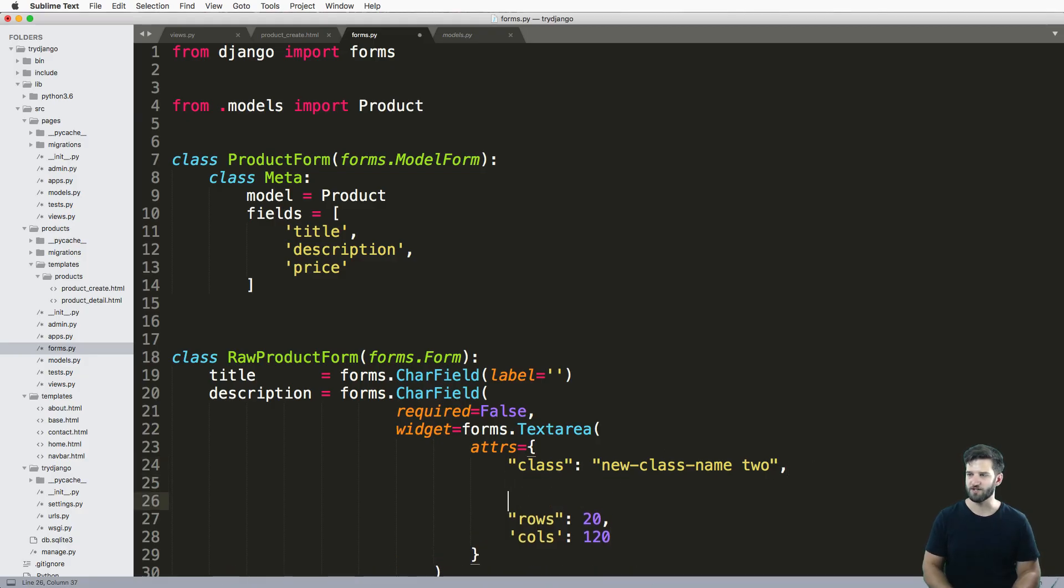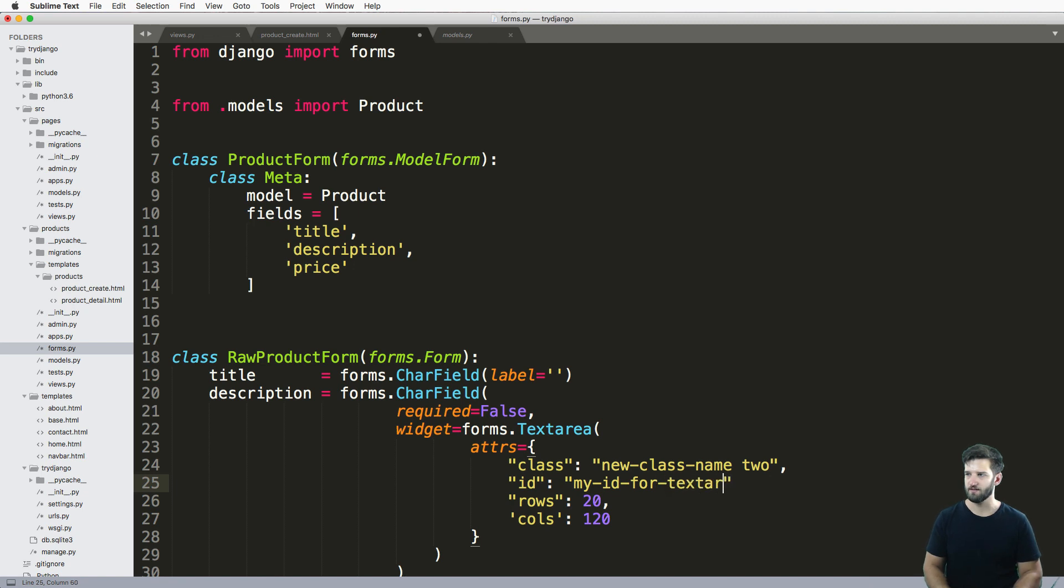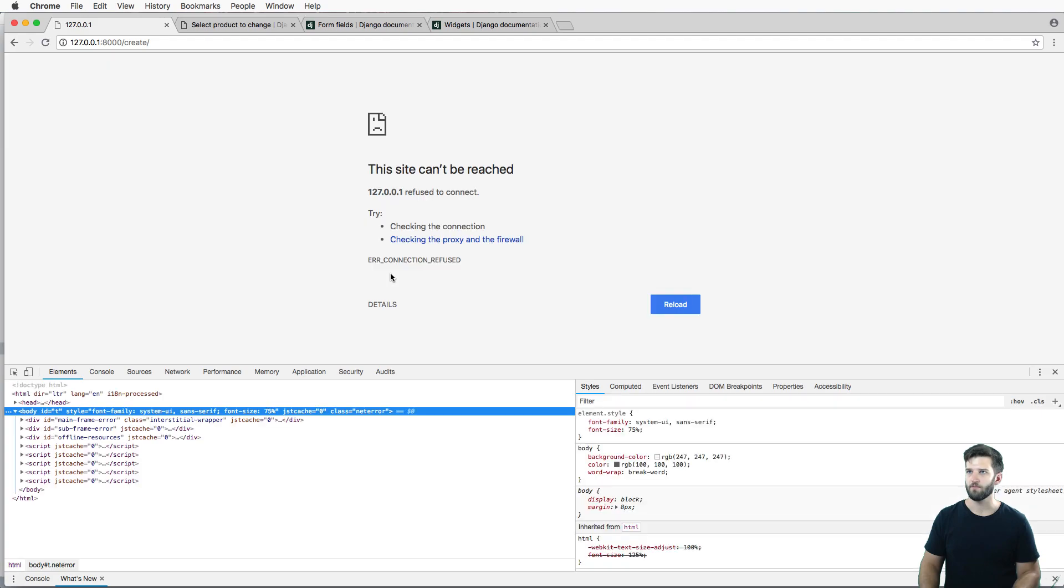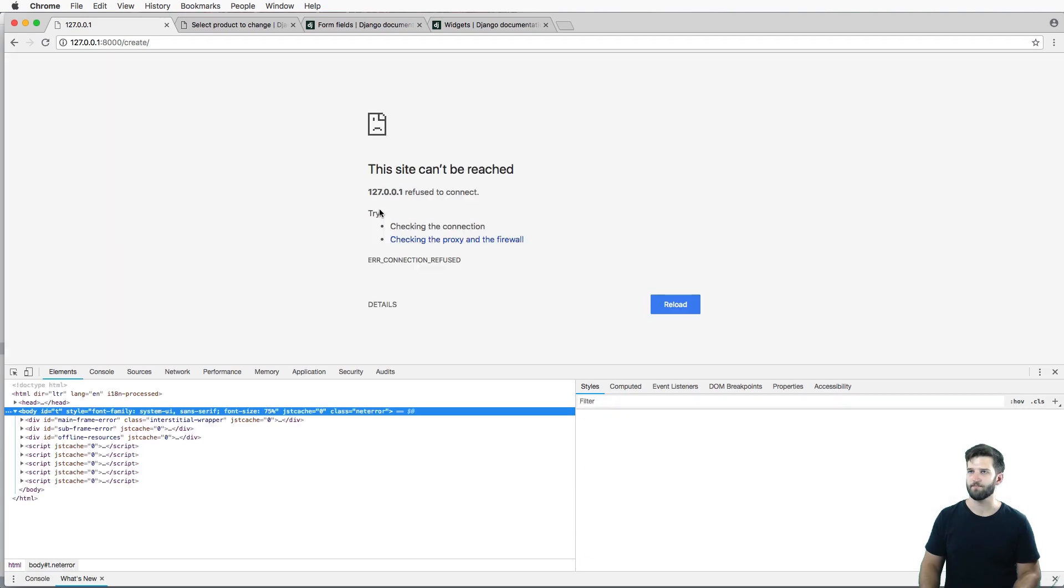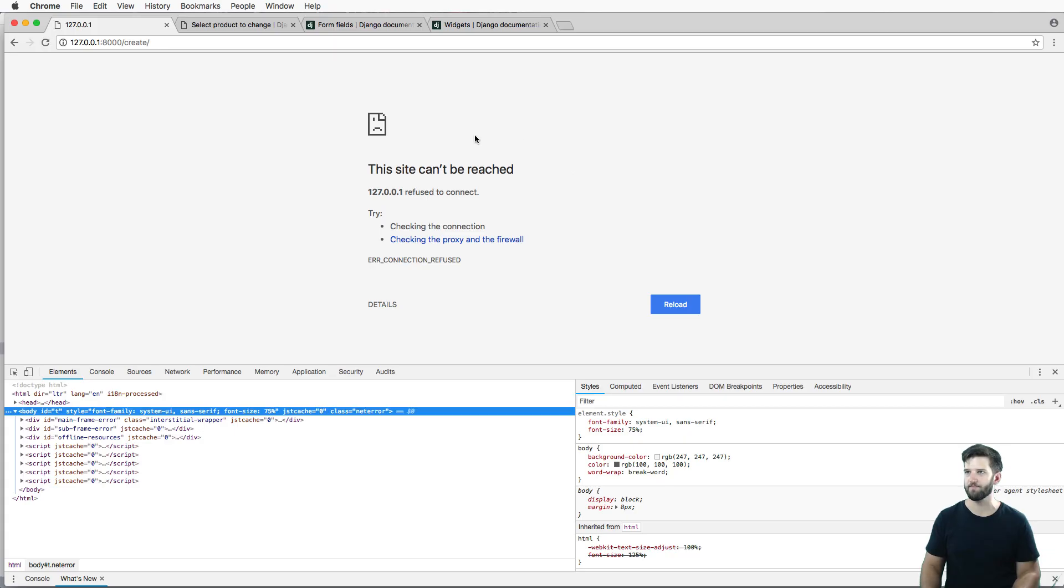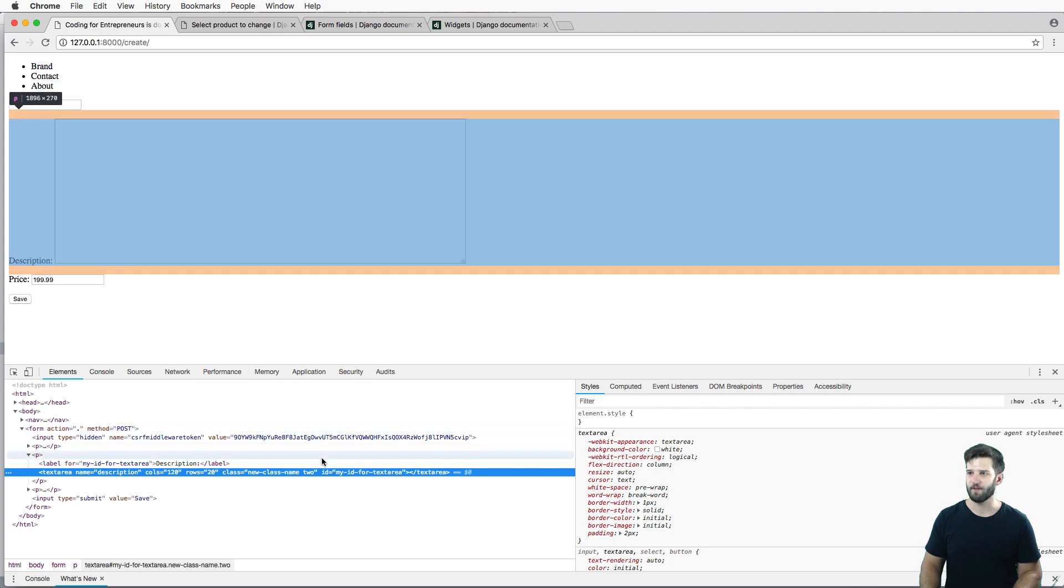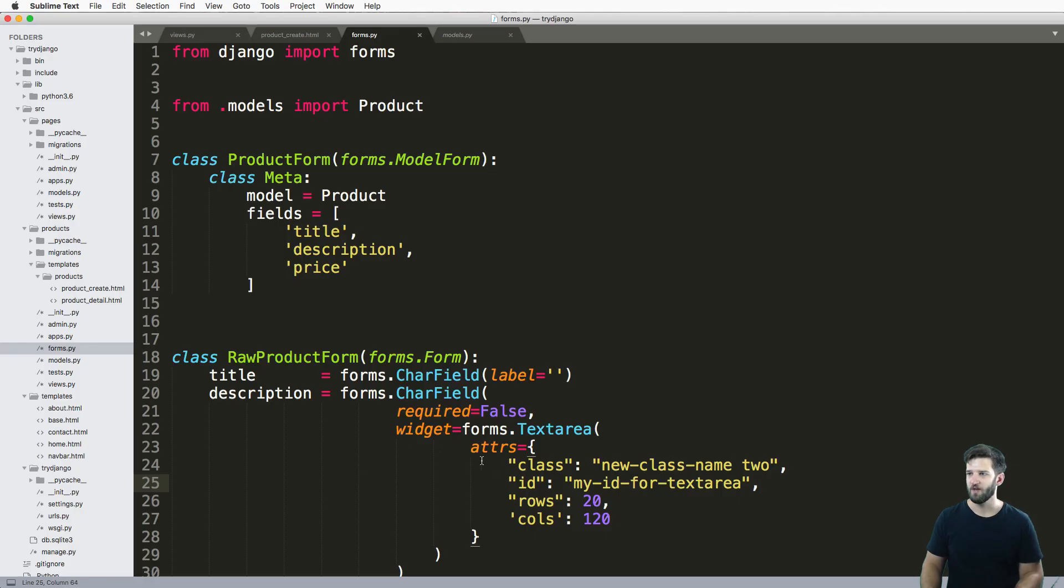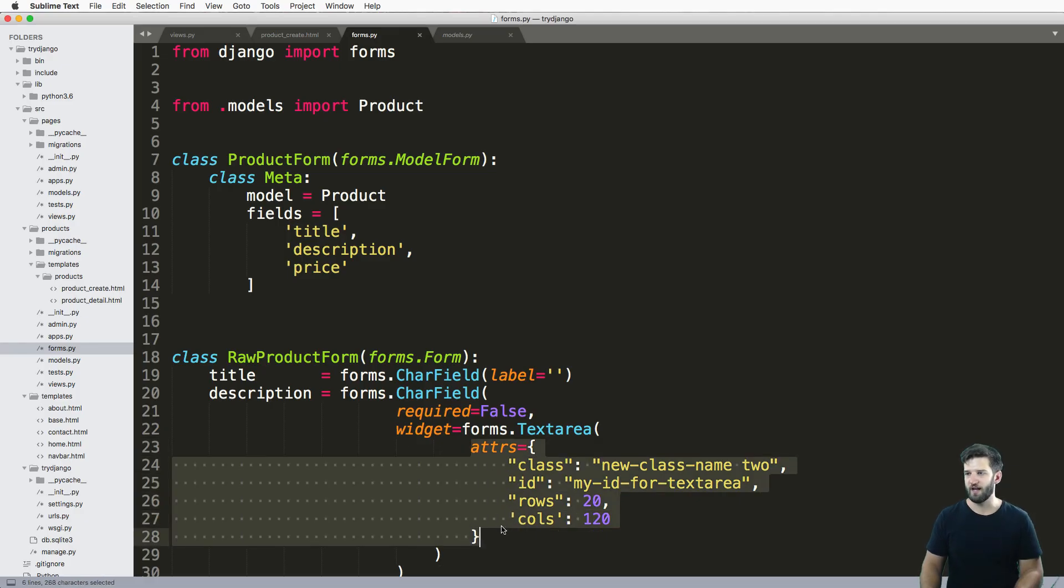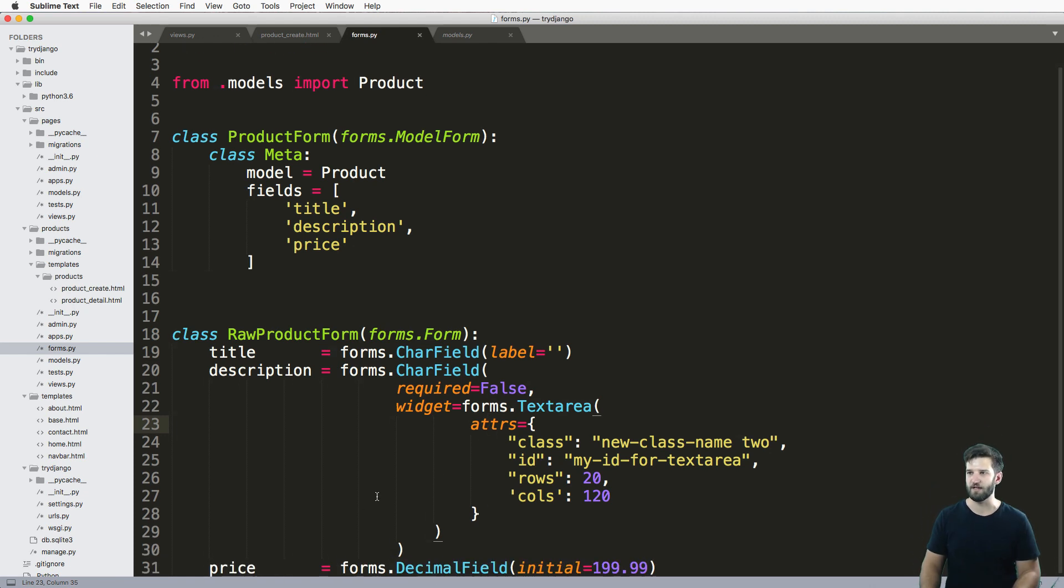What if I change the ID in here? My dash ID for text area. Refreshing here. Oh, you need to make sure I put a comma at the end of that so it is a dictionary. I now see the ID has changed. So any different attributes that you want to put on there, you absolutely can. And that's a very easy way to do it.